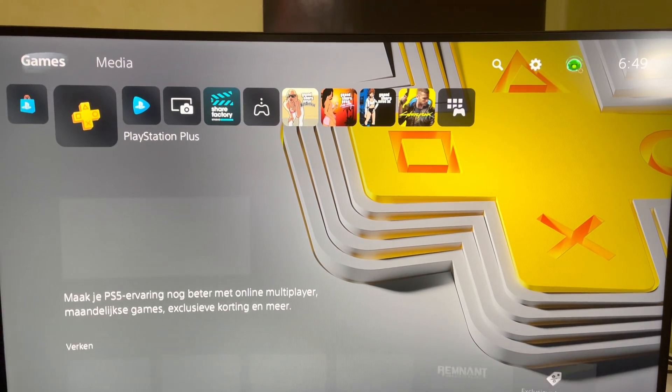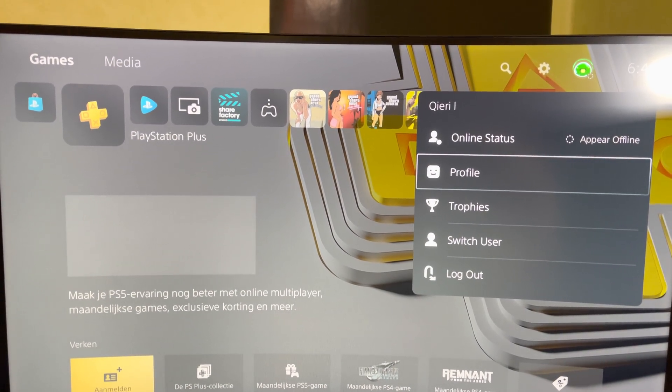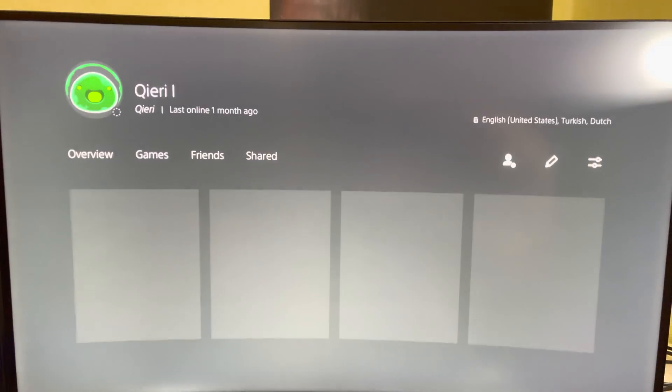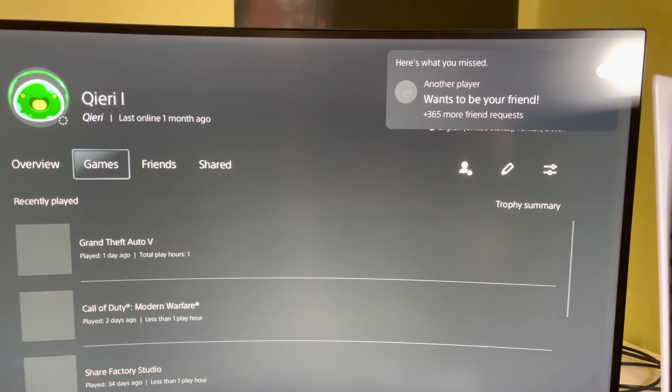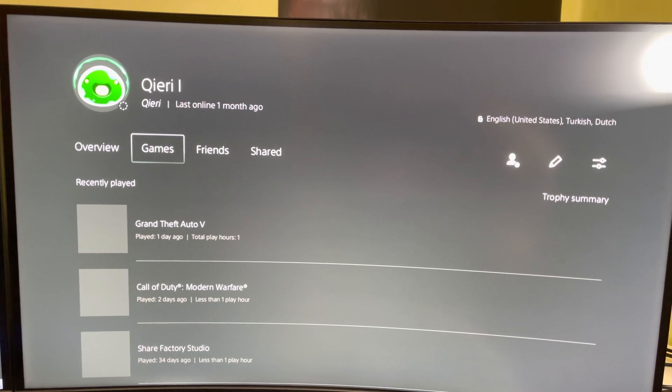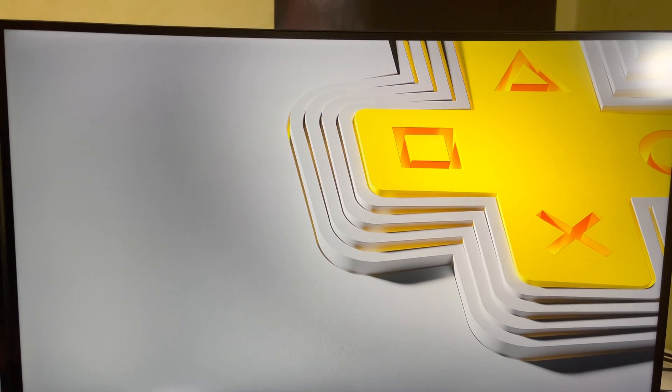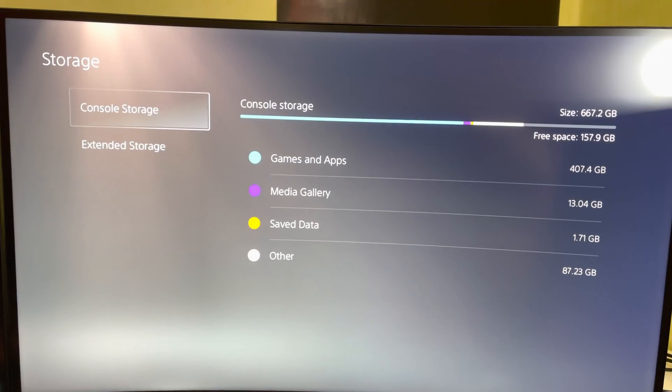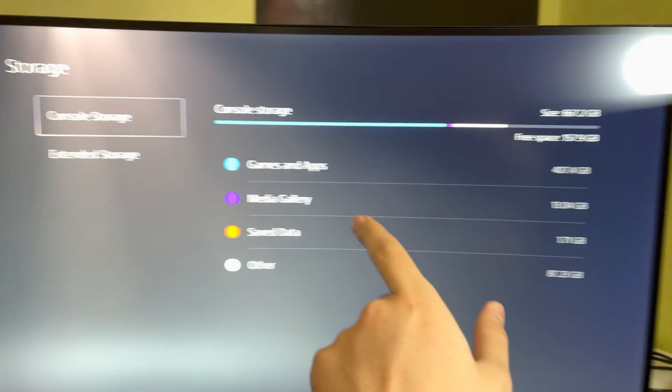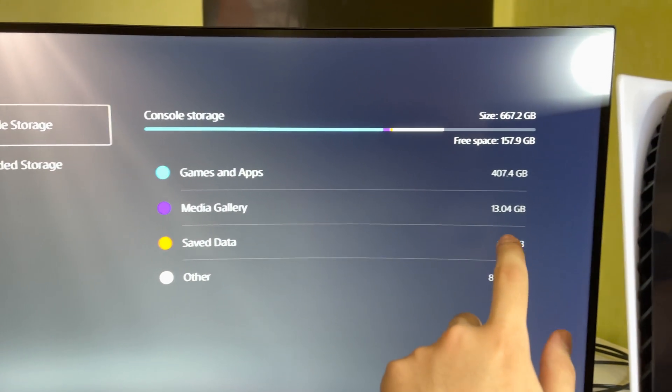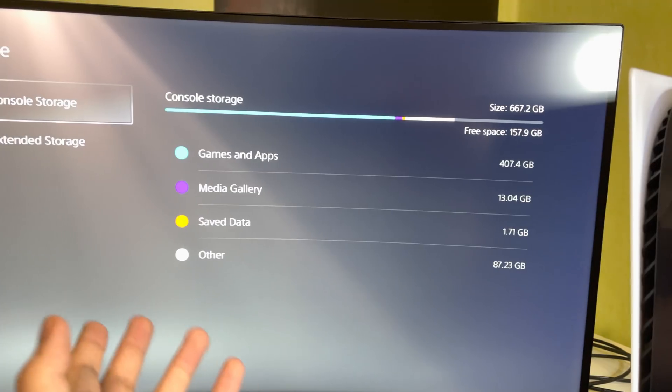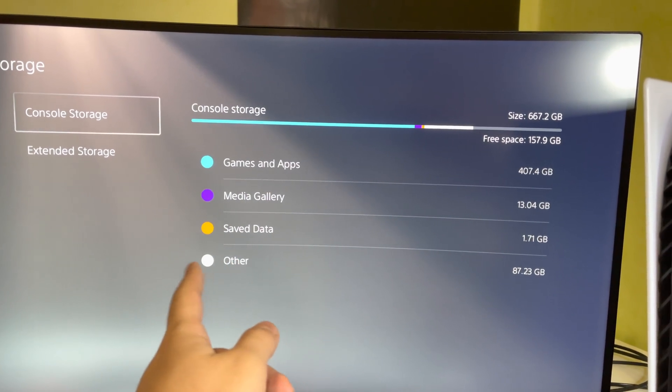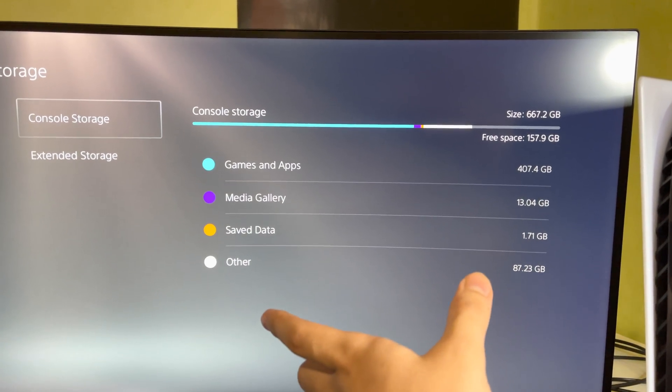And let's even go to my save data. This account is not something that I really use for gaming. I only use it for making videos. And you will get sometimes some things like this, like friend requests. So where should I go? Let's go to my save data, like I said. Go to storage, console storage. And as you see, we still have our save data, still have our media gallery, and still have our games and apps.